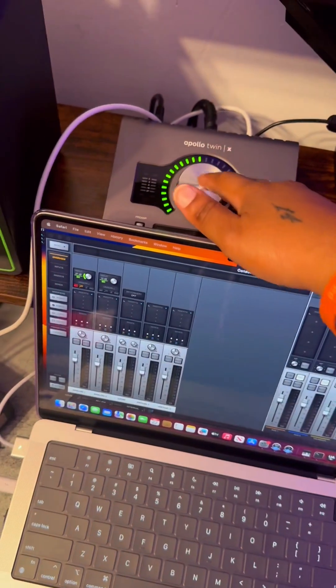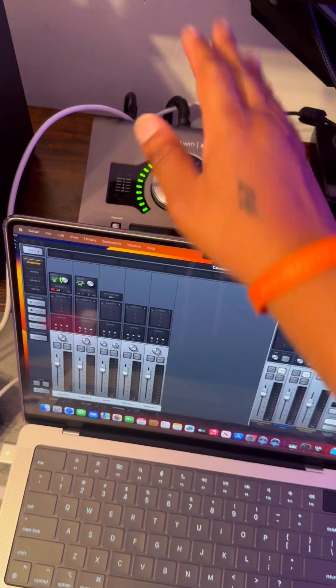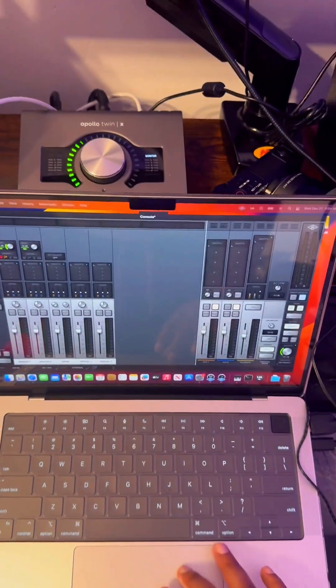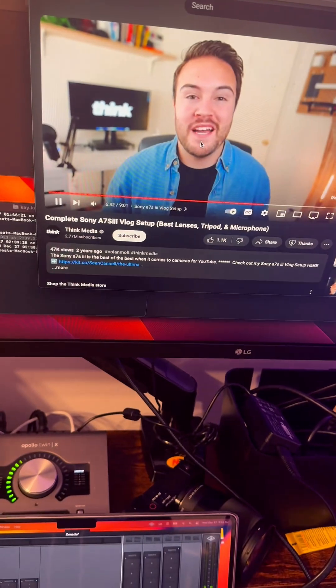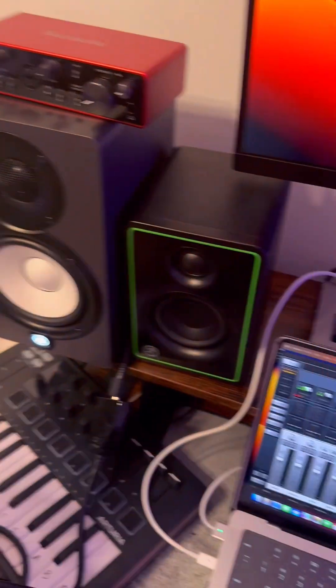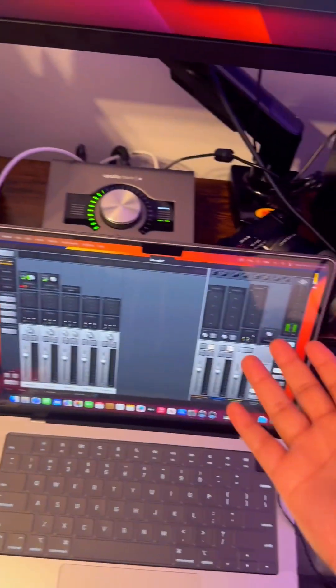As you can see, my Apollo Twin is on, right? If I press play on this video,